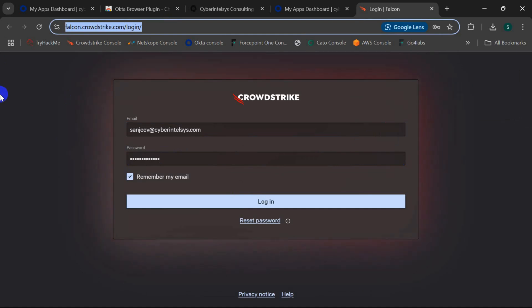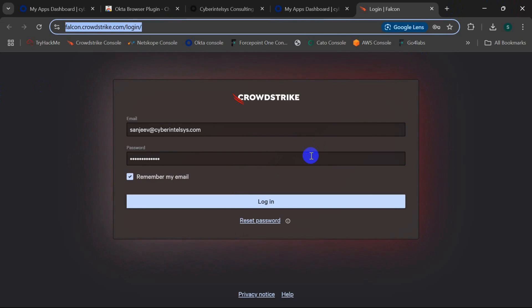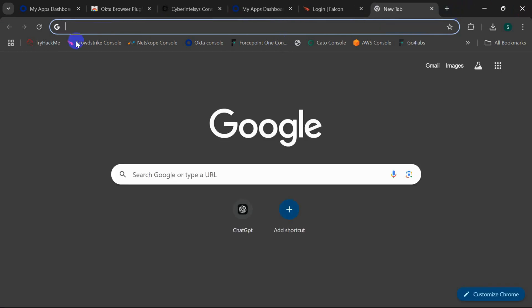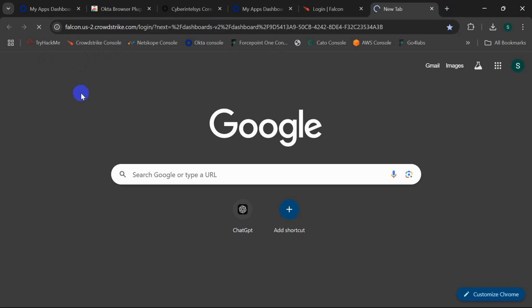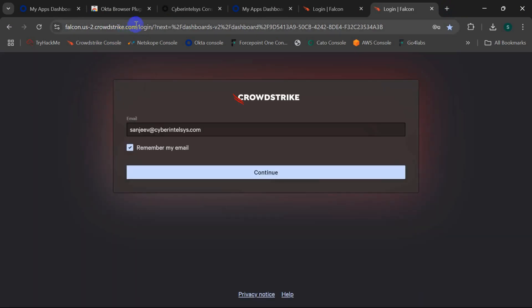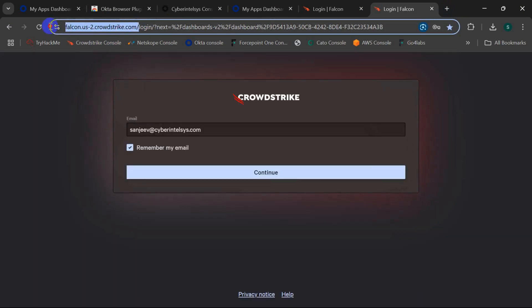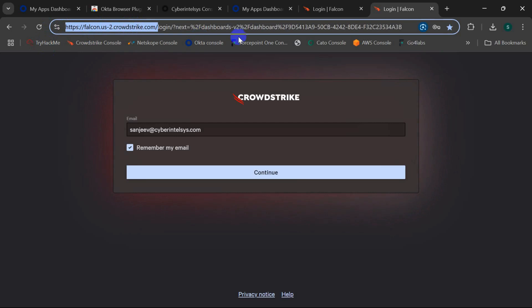In this built-in application we can change the URL here, so I need to create a new application. The region which I am talking about is this region. This is my CrowdStrike Falcon region, that is US2. So in this case, I'll show you how to create a new application here.